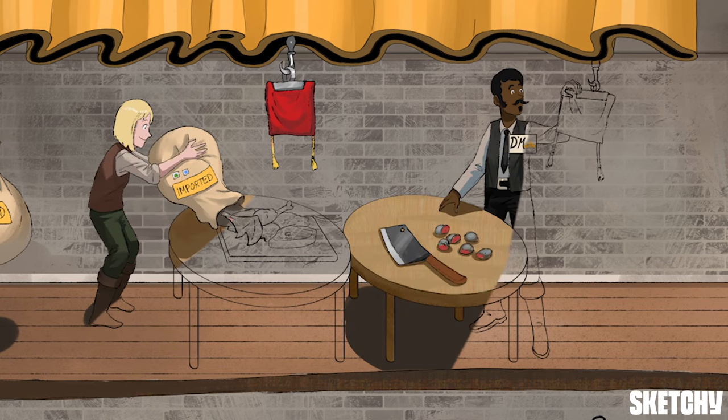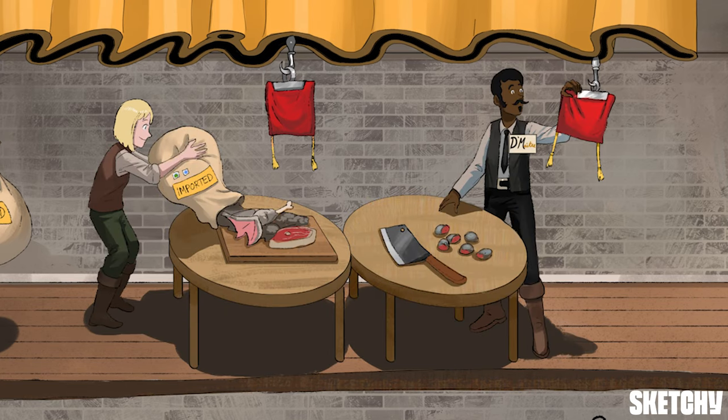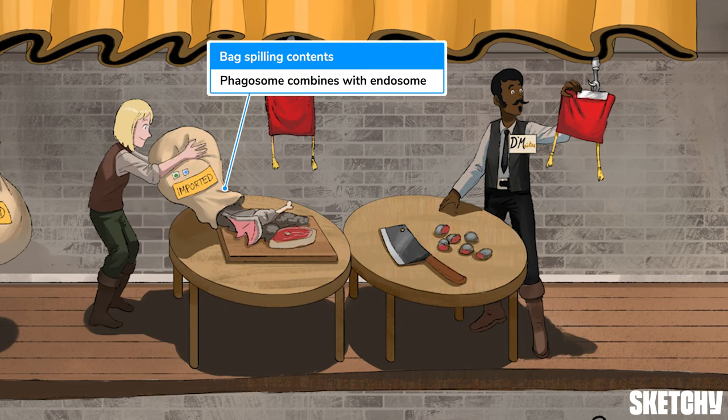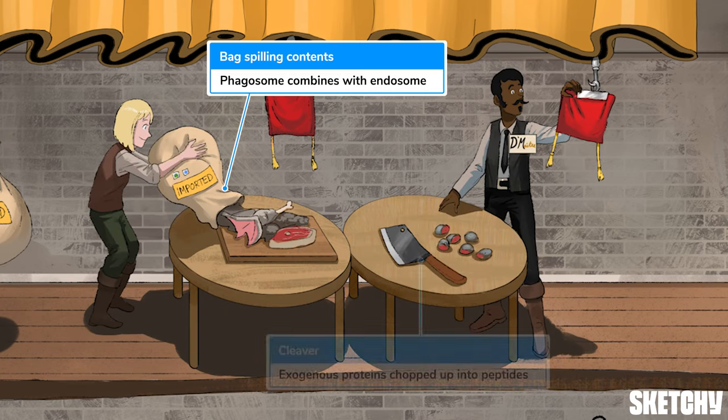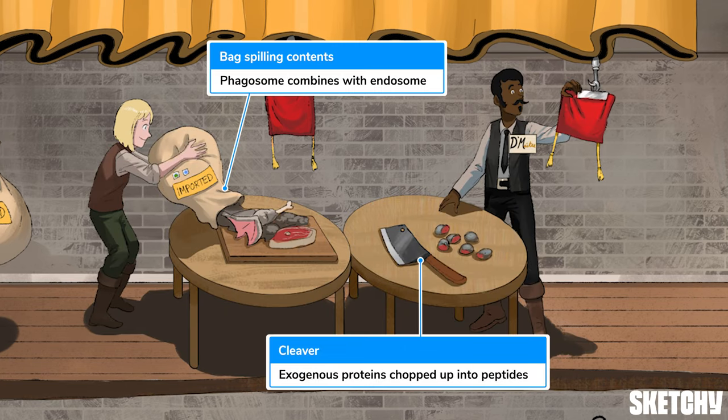Meanwhile, the phagosome sac has spilled its imported dragon meat onto the cutting board, where the cleaver is chopping it up. This symbolizes the action of the phagosome combining with the endosome — the place where the exogenous proteins are chopped into bite-sized peptides.